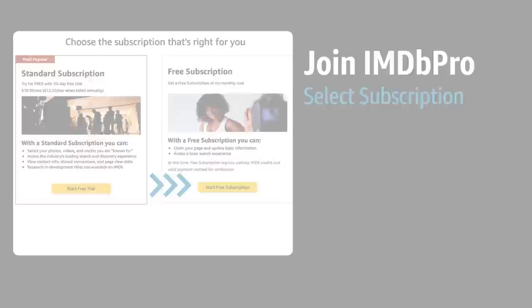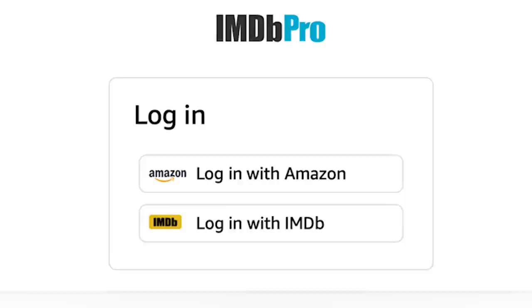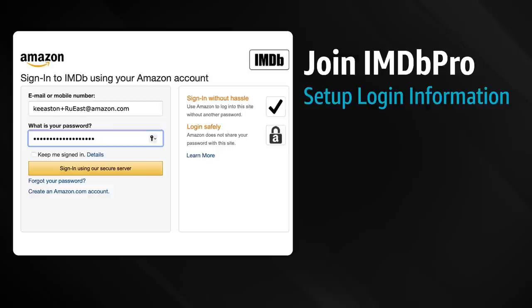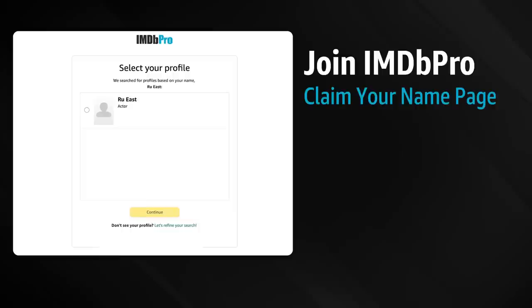First, let's walk you through how to get started with a free subscription. You can upgrade to the standard subscription at any time. You'll set up your login information and follow the next few prompts to complete your registration. After registration is the really important part: selecting your IMDb profile, also referred to as claiming your name page.